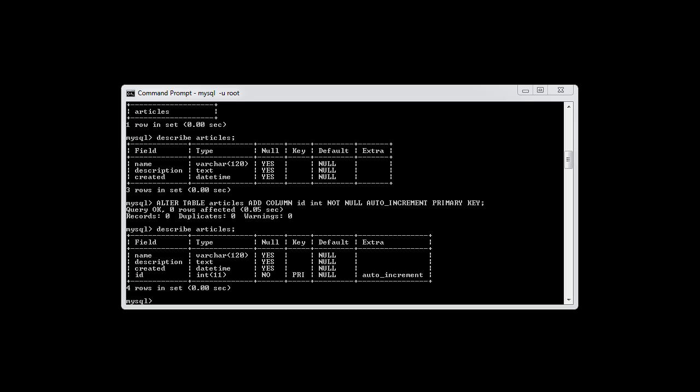We don't need to supply the ID because this is auto increment. So when we go ahead and insert our first record, this will automatically become one and that will be the unique identifier for that record. So let's go ahead and look at the syntax to actually insert a record.